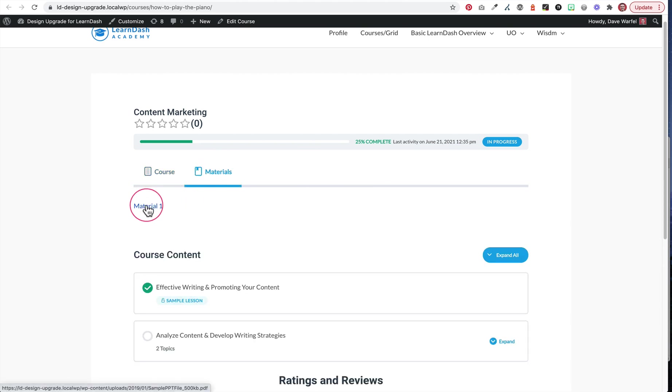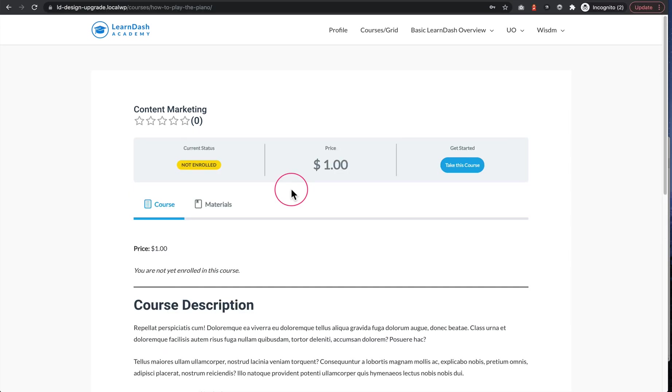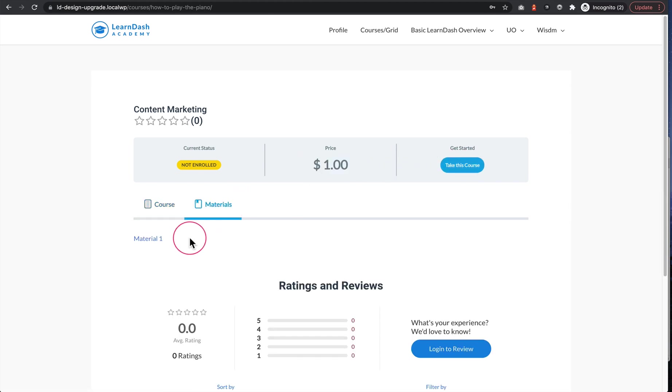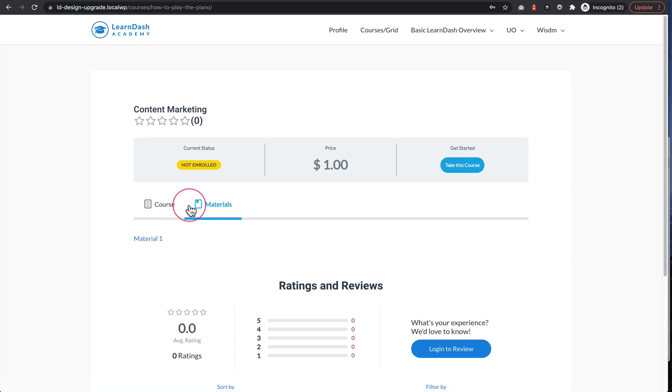But if we jump over to a private window where I'm not logged in, I'm not enrolled in the course, it's telling me here's what it costs, I need to take it, I'm not enrolled. I can still click a materials tab here and get access to that PDF, and that's not what we want.